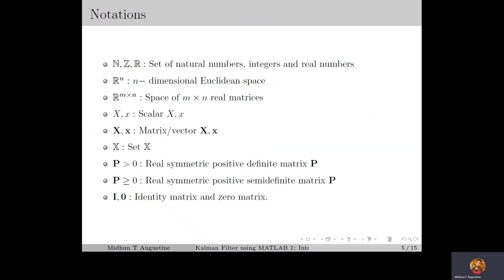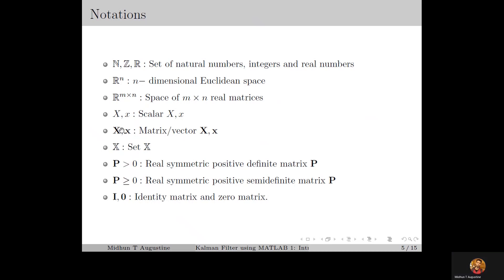In this lecture series we will be discussing the class of state estimators called Kalman estimators, which are optimal linear estimators. The notation used in this lecture series is mostly standard. We use normal font to represent scalars, bold font to represent vectors and matrices, and blackboard font to represent sets.